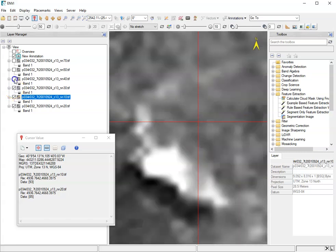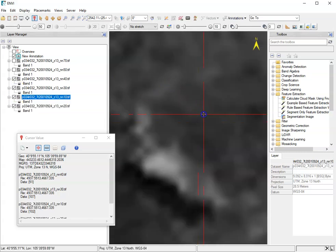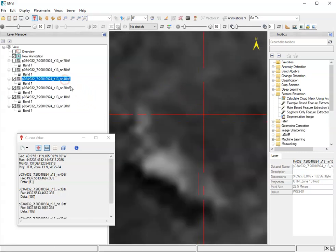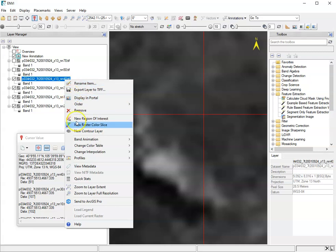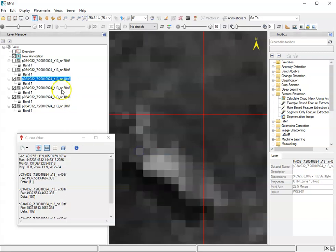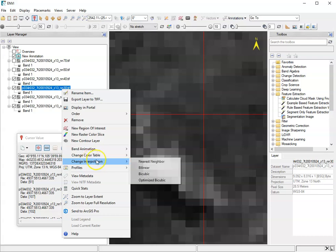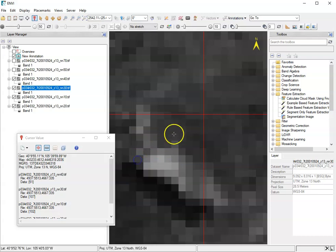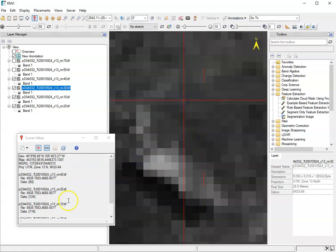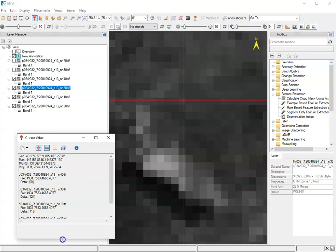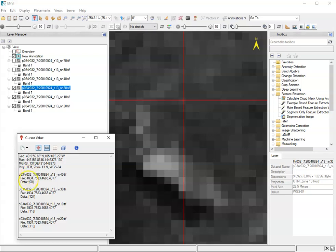And again, I'd want to change that setting, change interpolation to nearest neighbor. And same here, change interpolation to nearest neighbor. But where I click now, I'm getting the data values for all of those bands which are turned on. And we can see there's some interesting differences between these.